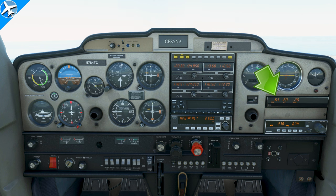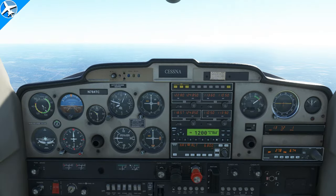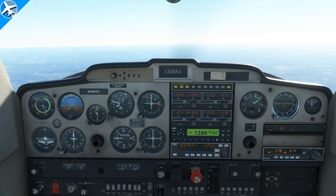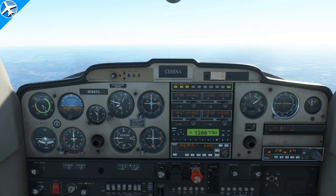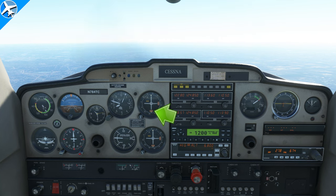There is a catch to the distance given on a DME — it uses slant range. Due to altitude, the actual distance displayed may be greater than the true ground distance. For example, the elevation of the VOR is 800 feet. At 6,800 feet altitude, the aircraft is exactly one nautical mile above the VOR. When the DME reads 1.0, the aircraft should cross the station — and indeed, the TO flag disappears and an off flag appears at exactly one DME.